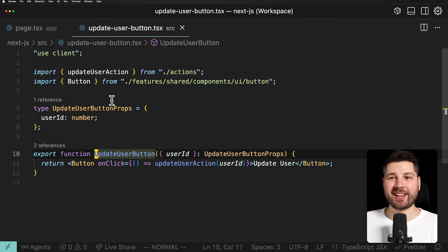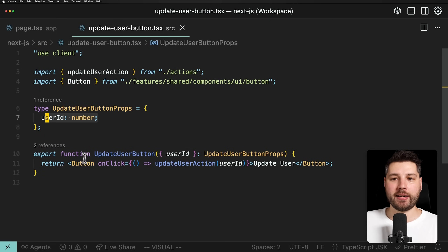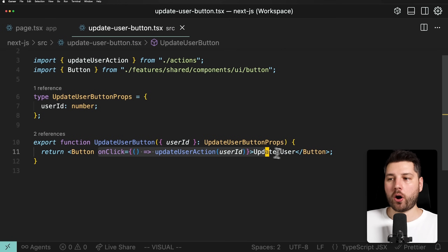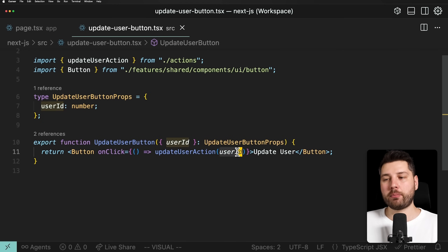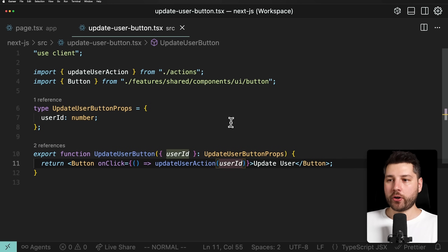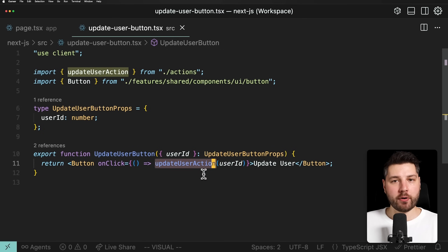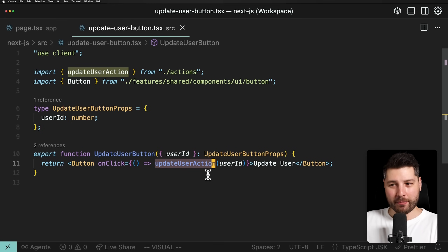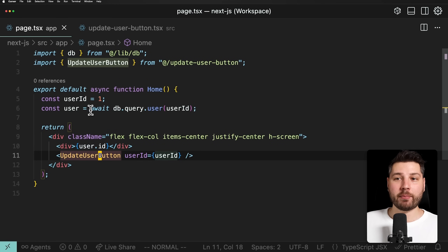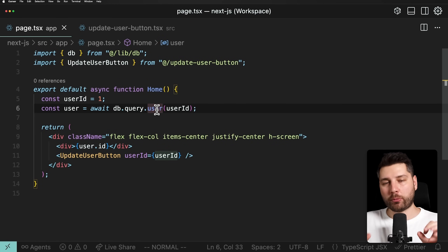We can do that because we're in a server component, and server components can directly talk to the database with no security issues. We're rendering simply the user ID of the user, and then we have this separate UpdateUserButton component which receives the user ID as props. It's a separate component because it has client functionality. It basically receives the user ID, renders a button, and on click calls the update user action and passes the user ID to it. There are two functions we're really concerned about: the updateUserAction server action, and the database query that gets the user.